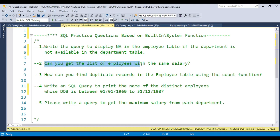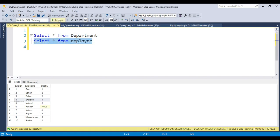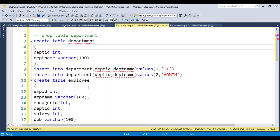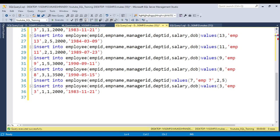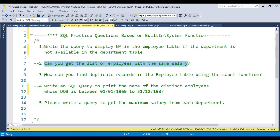The second question: can you get the list of employees with the same salary? In the employee salary table, some employees have the same salary, and you need to retrieve only those employees who share a salary with at least one other employee. You can download all the table structures from my website — I will provide the link so you can copy the code, run it, and get the dummy tables for practice.